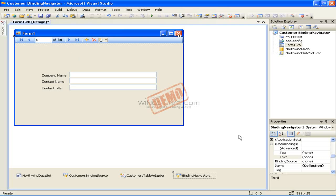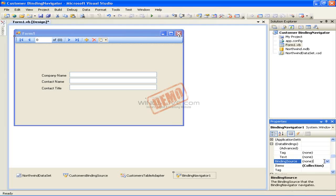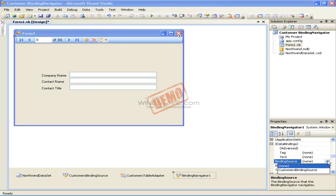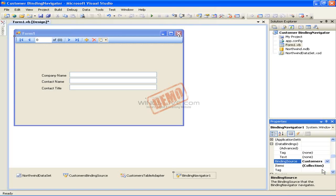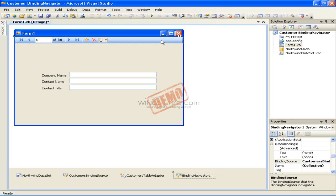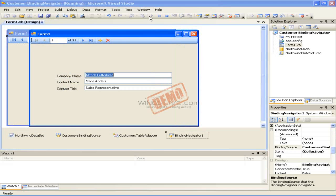In the Properties window, locate the Binding Source property and then click that field. Click the drop-down arrow for the Binding Source property and choose Customers Binding Source from the list. Finally, click the Start button on the toolbar to run the application. The output will look like this.